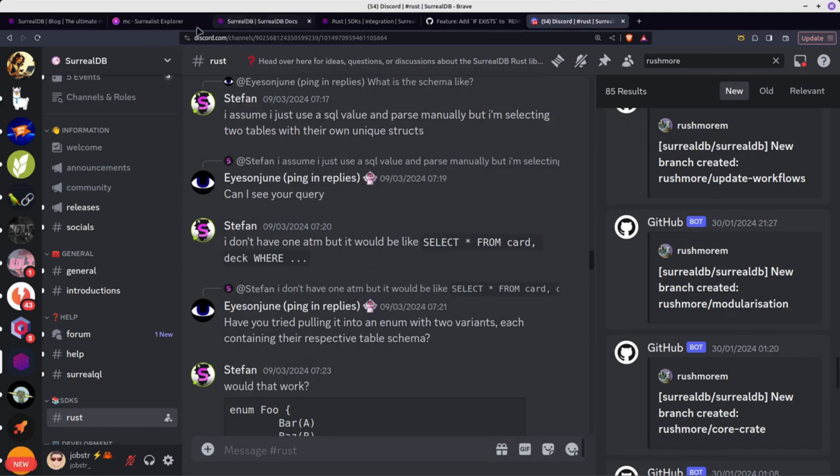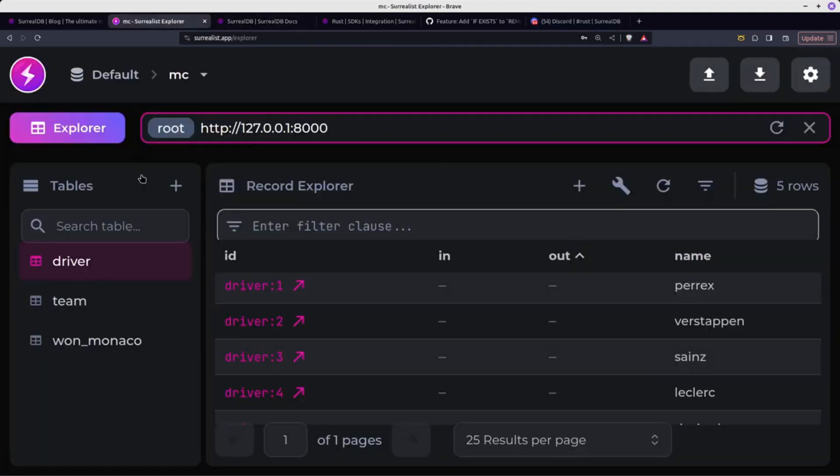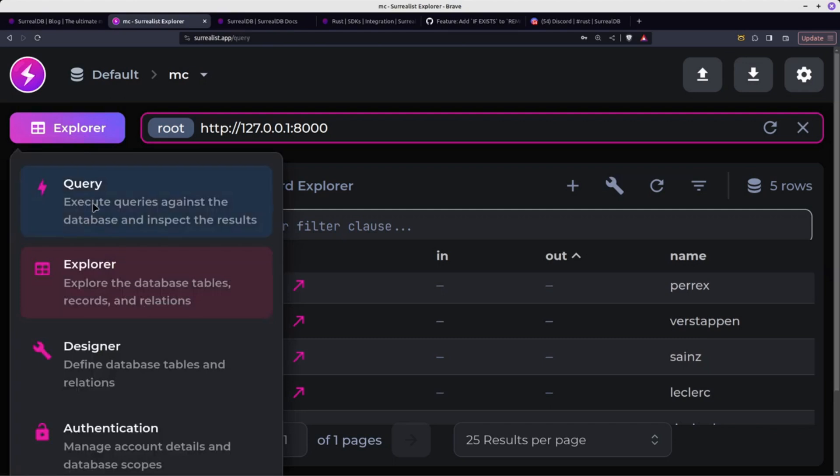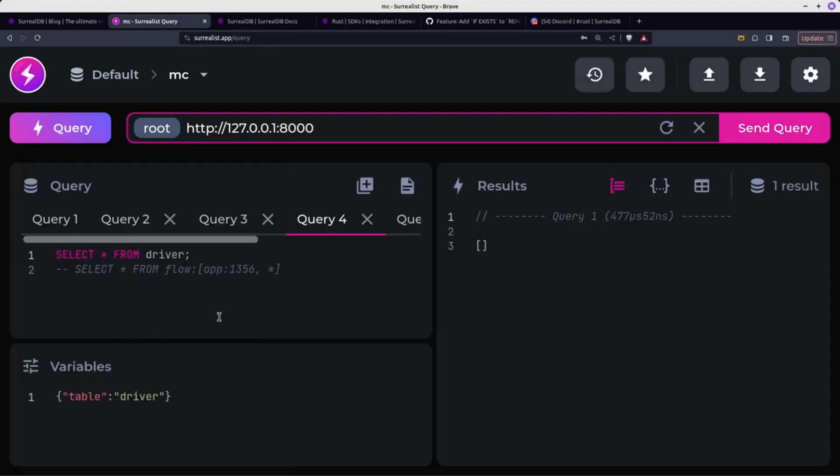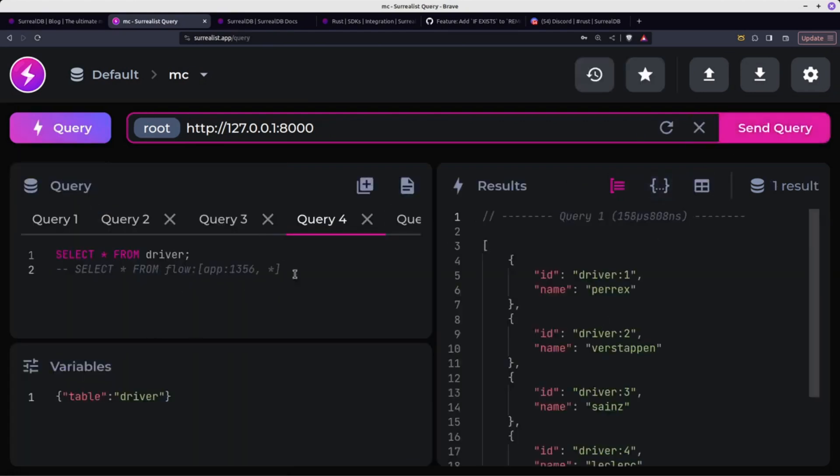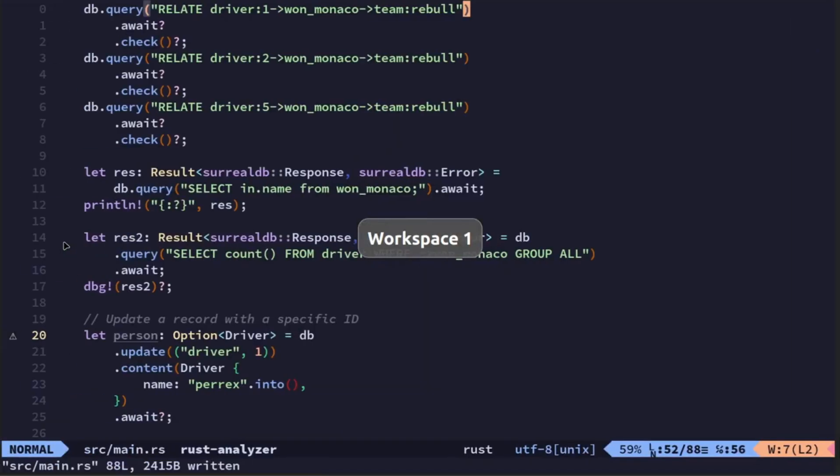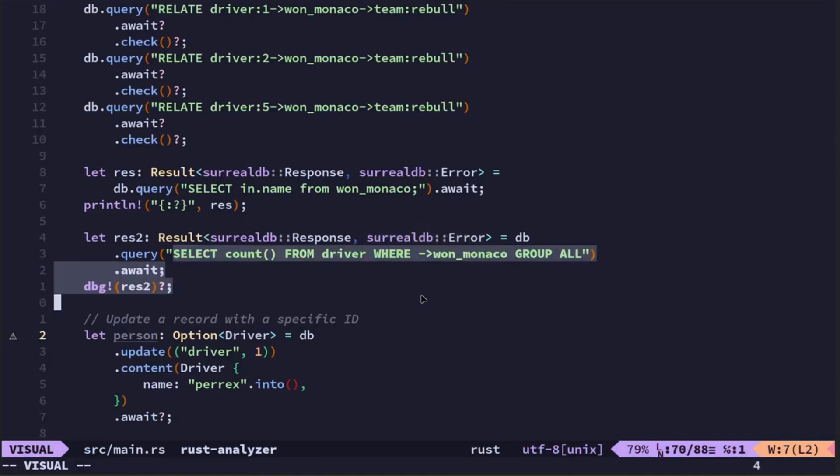I just wanted to really just show you how I go about experimenting and testing. So go on Discord, find some new commands or some new cool stuff, try it out. If I've got an existing database with some stuff in it, then I test out the query. The query works here, then I will copy the query and then I'll jump across to my Rust code and then I'll do the query here.